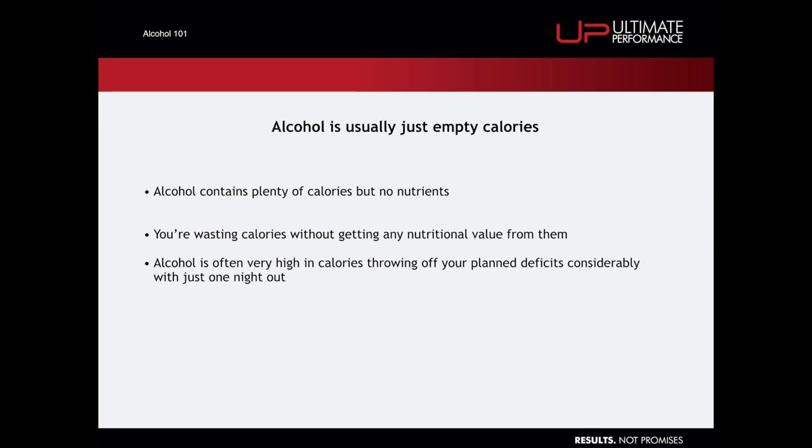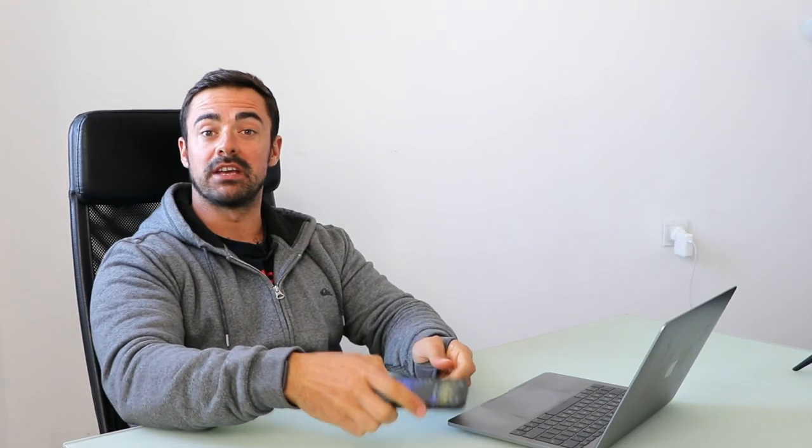First up, alcohol is just empty calories. It's calories that are going to take you over the allowance that you have set for yourself and you're really getting nothing from it, you're getting no goodness from it. If you're taking calories from carbohydrates, you're getting various nutrients, vitamins, minerals depending on the type of food you eat. If you're taking calories from protein, you're getting the building blocks of building muscle, you've got a high thermic effect that's going to help you burn fat.